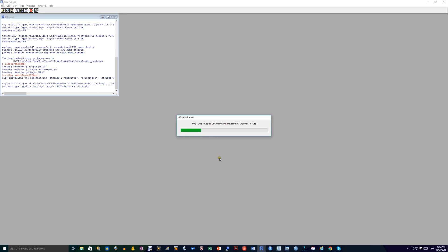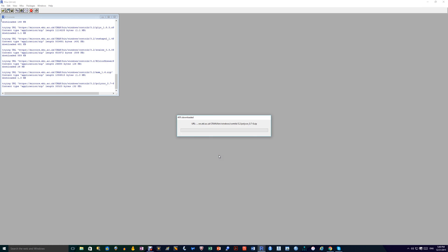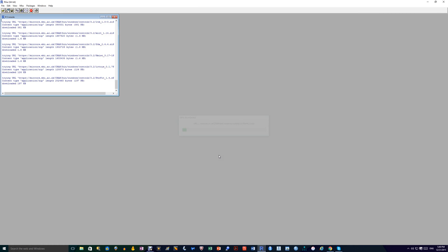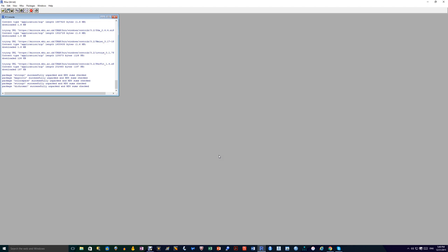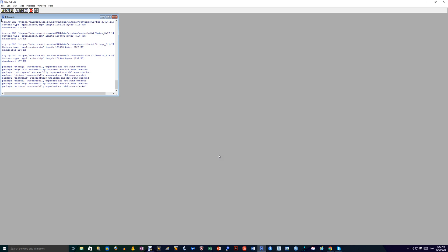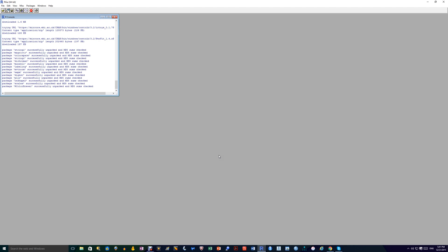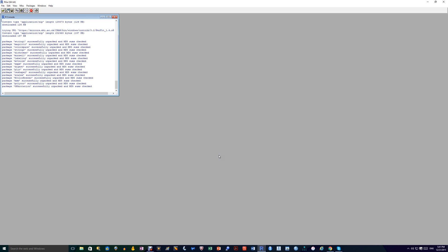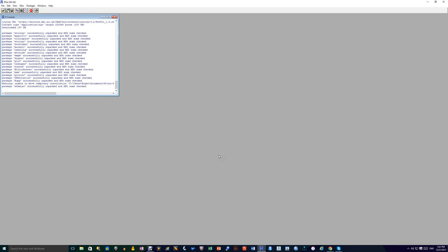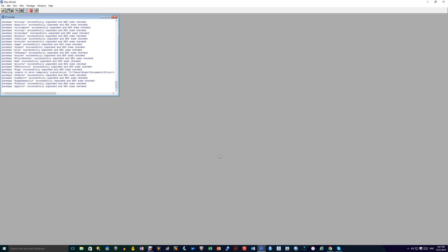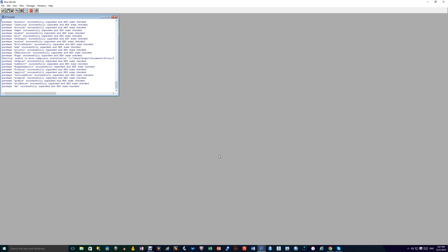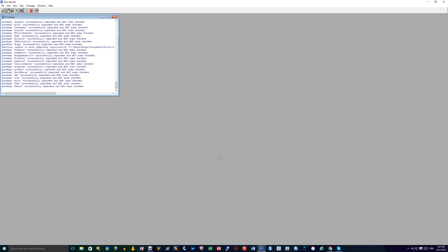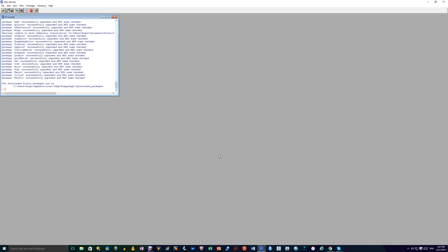And this takes a while to download as you'll see. So we'll just watch that downloading. Nearly finished. Lots of sub packages within this package here. And that's it. It's downloaded.